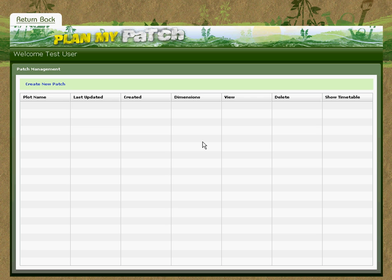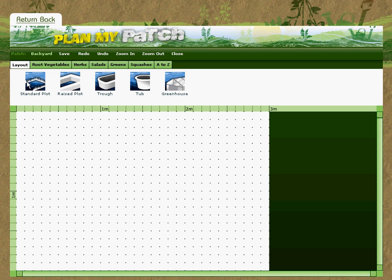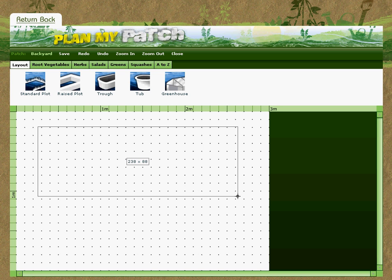So I click onto the Create New Patch button. I give it a patch name to identify it with, and some dimensions, and then I click onto the Create My Patch button. So in my back garden, I've got a patch of earth — just a plain patch of earth — about 2.5 metres by a metre, approximately about that.